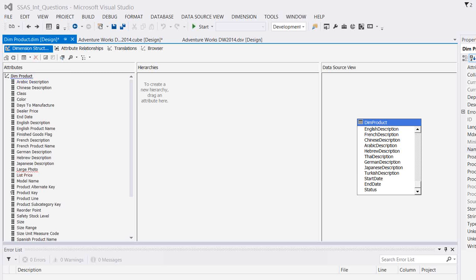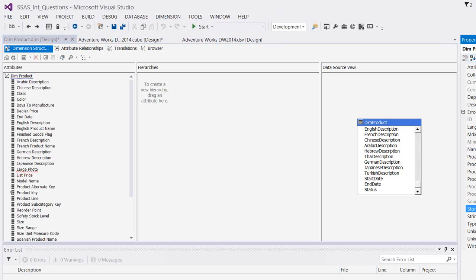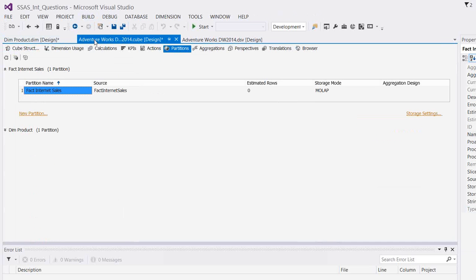When you set the storage mode to MOLAP, for example, here if you see the storage mode of this dimension product is set to MOLAP and the cube, the partition is set to MOLAP. You can see it here.